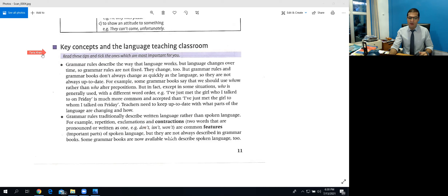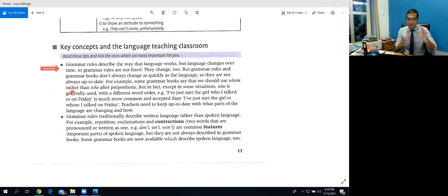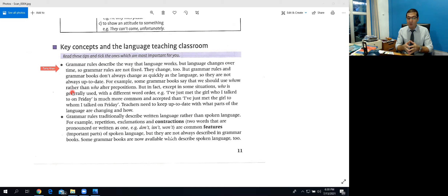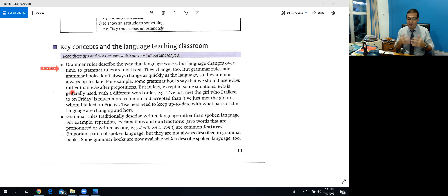From the examination point of view, this area can help you further in understanding. They will not directly ask any questions from this area, but there will be many tips that will help you in the exam, and your understanding as a teacher of English language will grow.